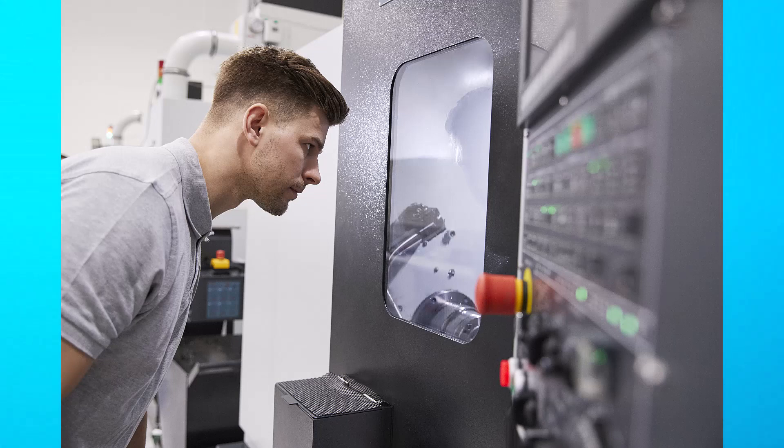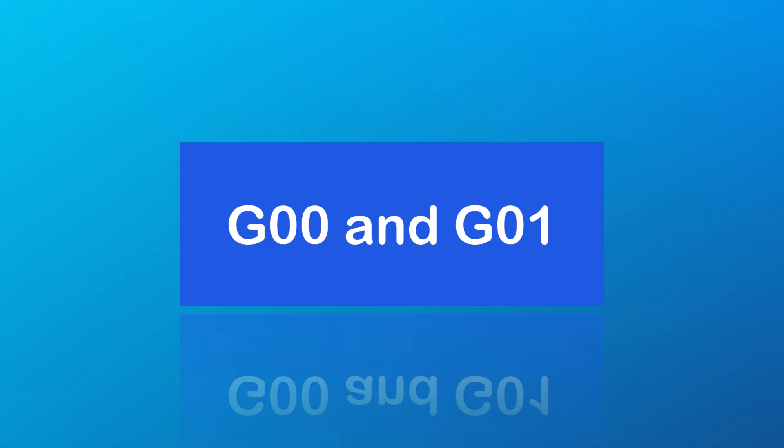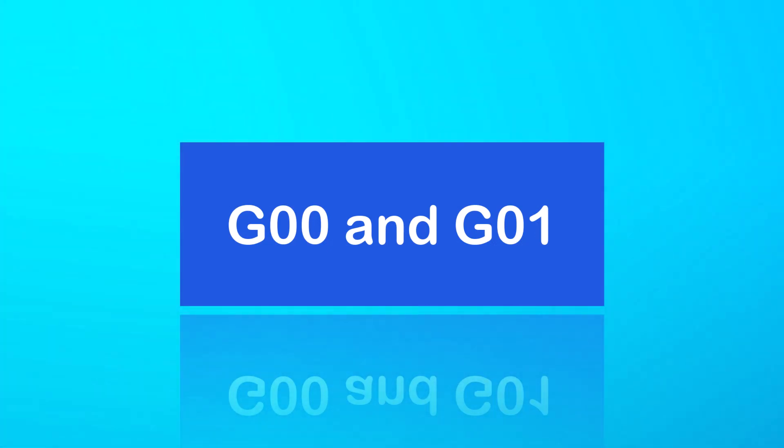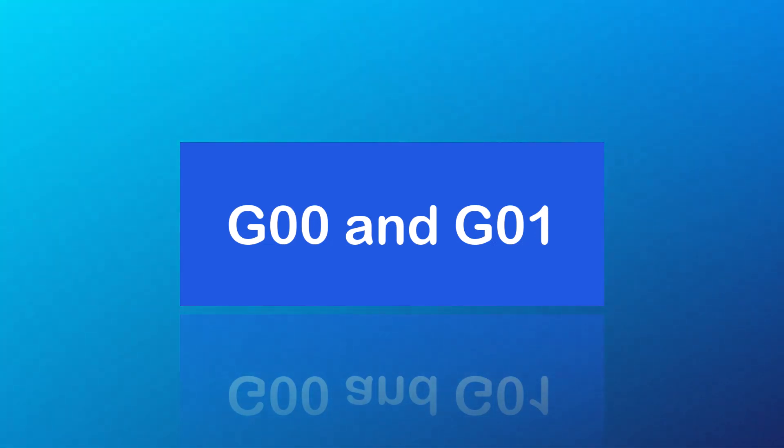Now, let's dive into our first G-code commands, G00 and G01. These commands are used for machine movement, but each one has a specific purpose.